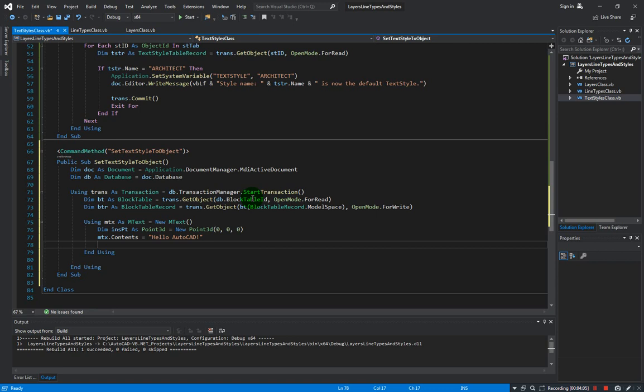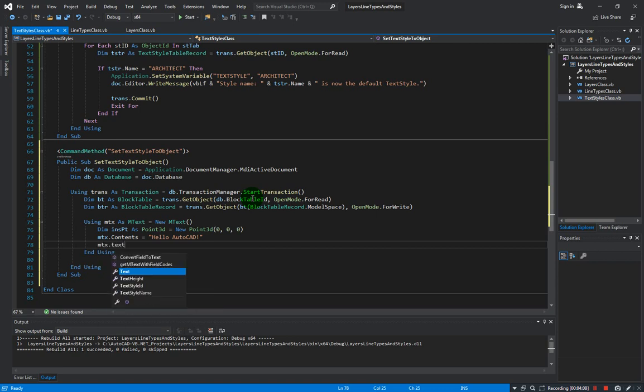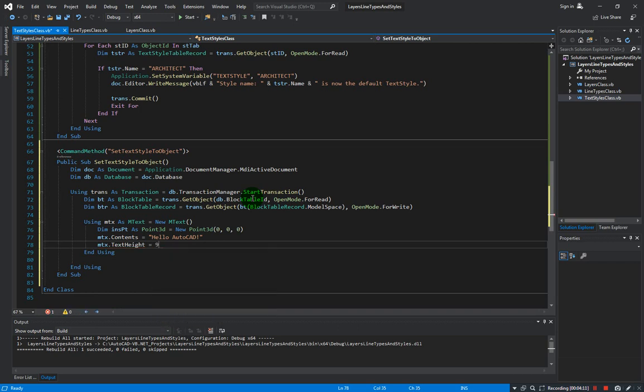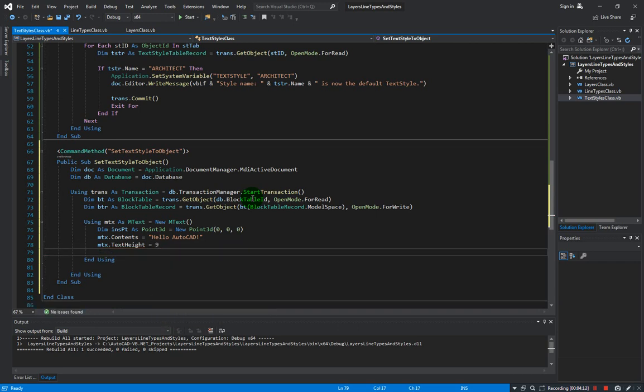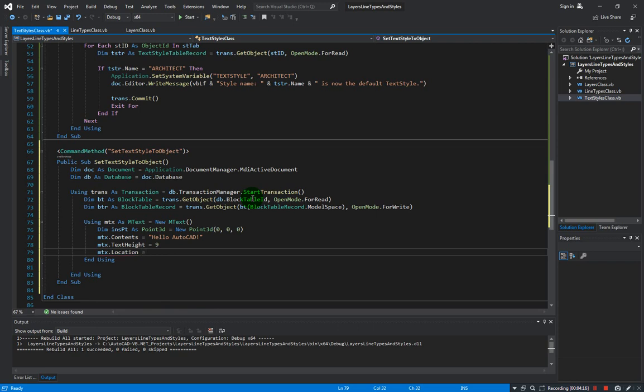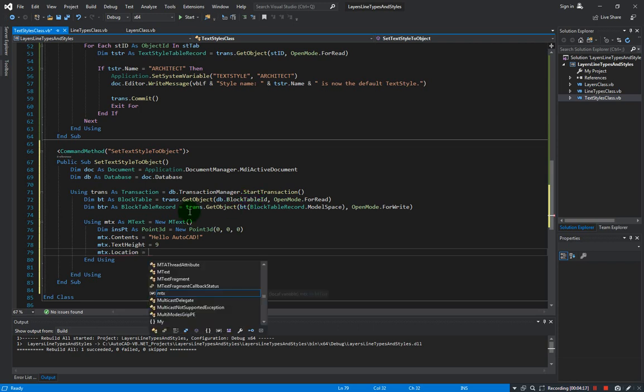And now let's define the text height. TextHeight, let's give it a 9. And our location would be our insertion point here.